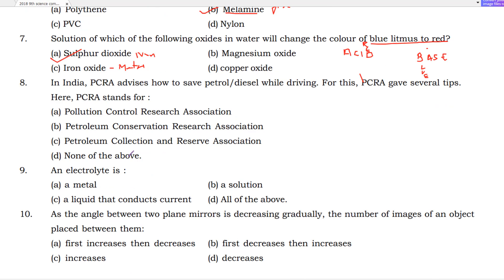In India, PCRA advises how to save petrol and diesel while driving. PCRA is an organization that gives advice on saving petrol and diesel. The full form of PCRA is the Petroleum Conservation Research Association.